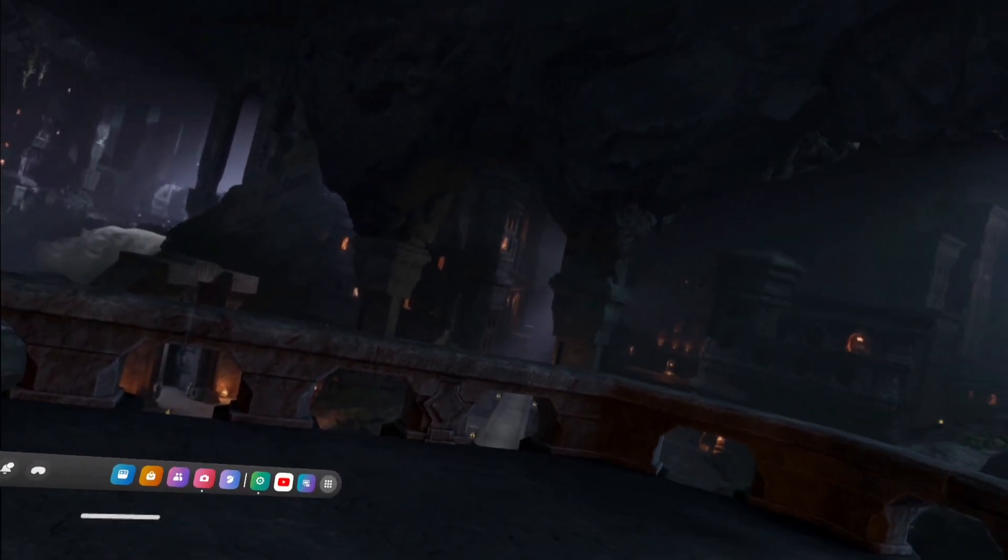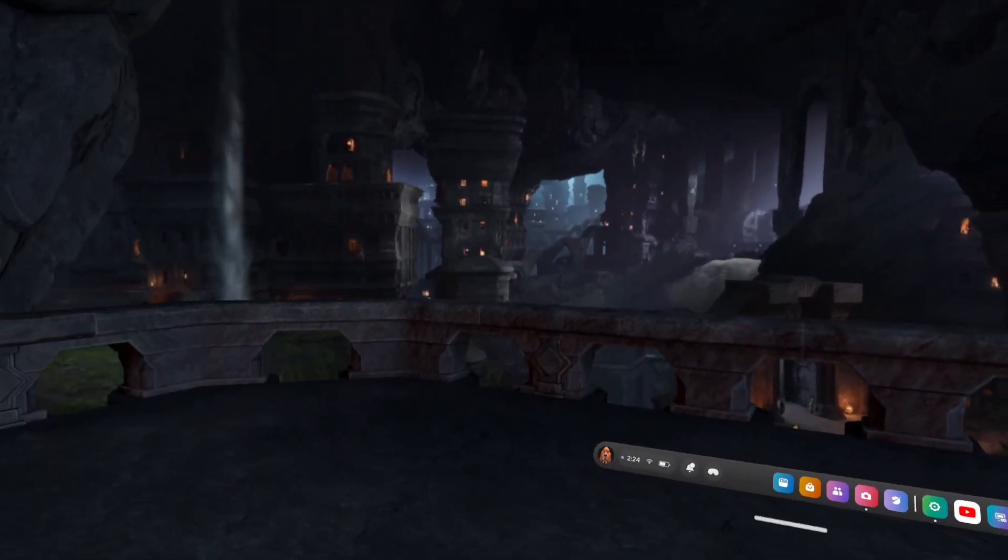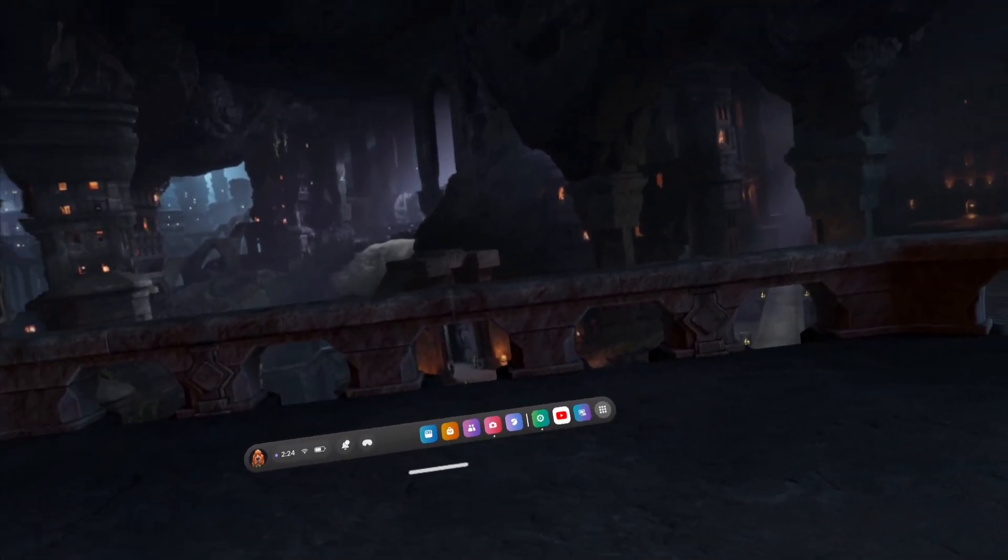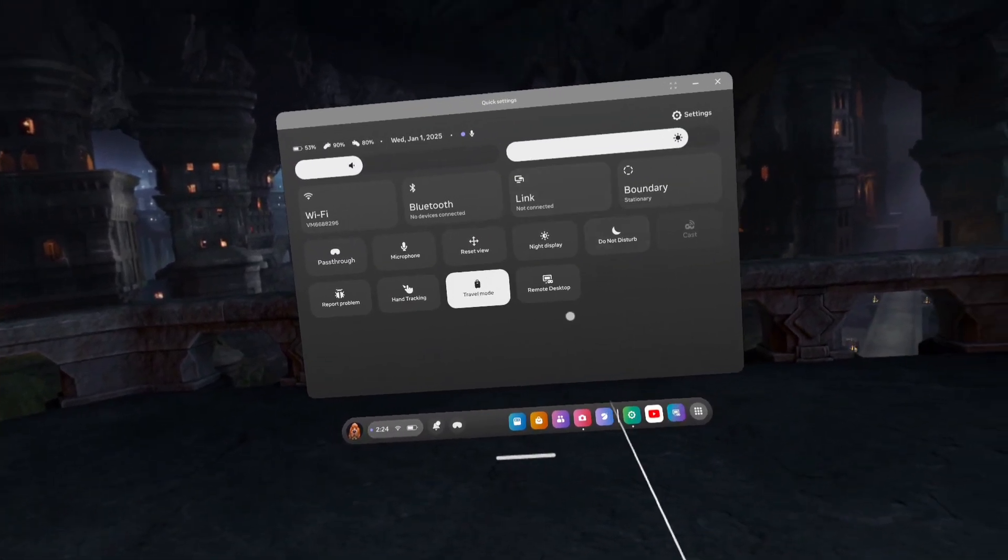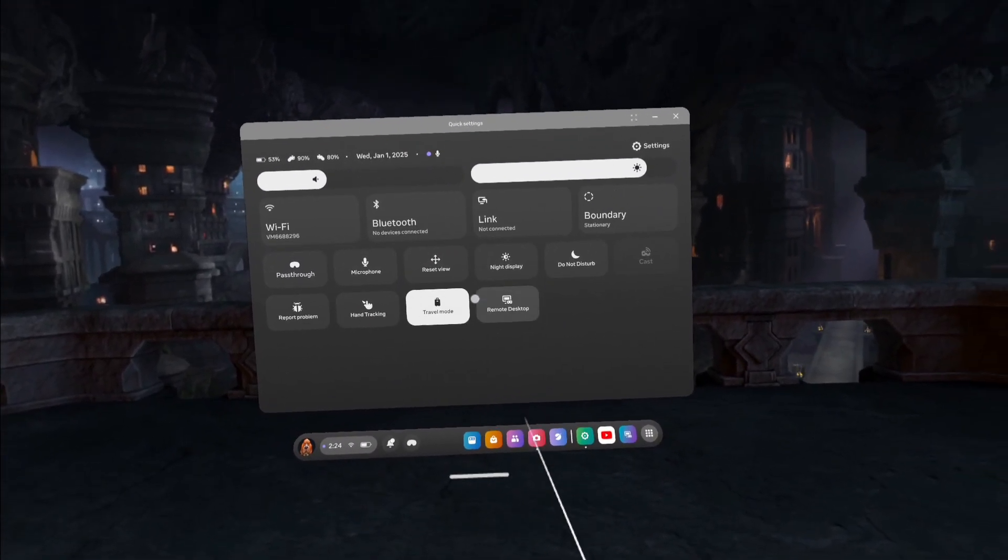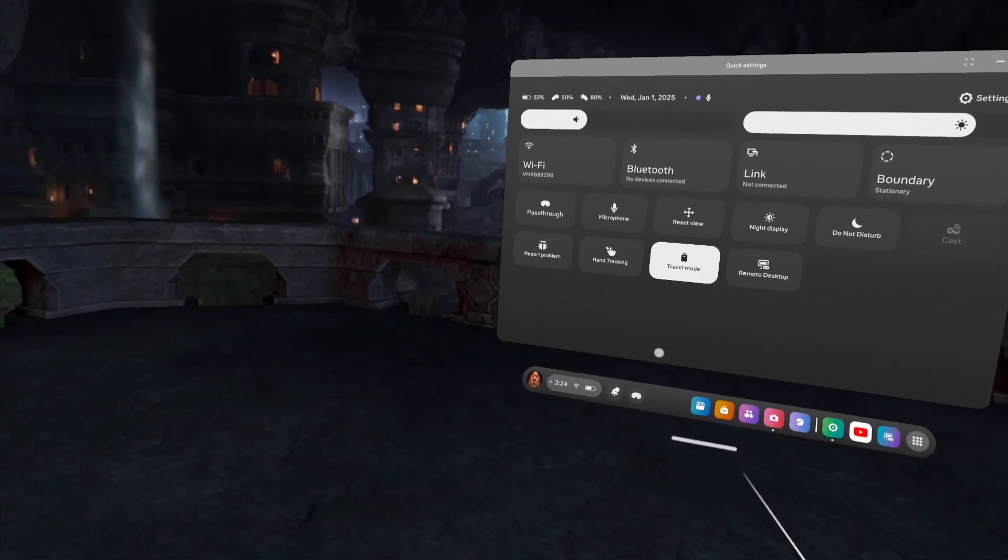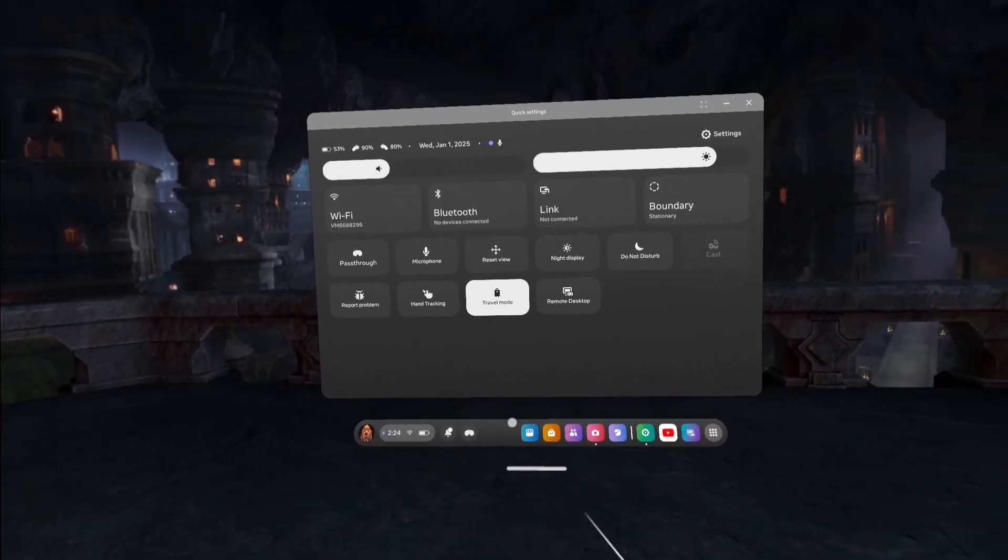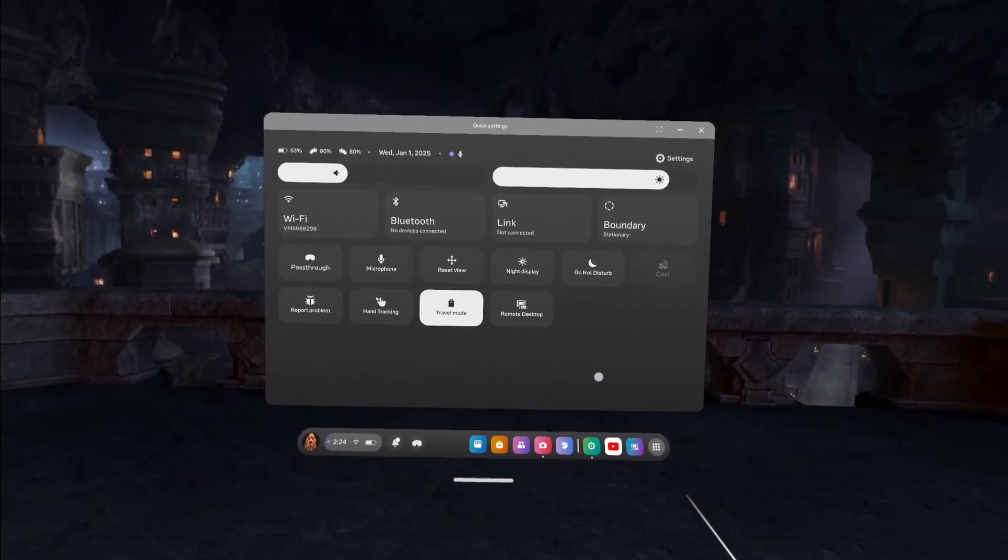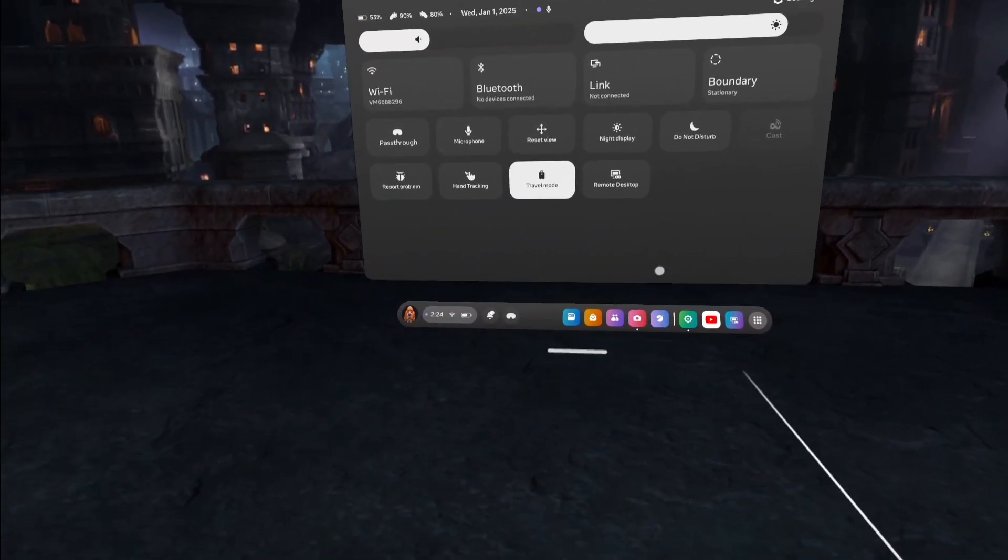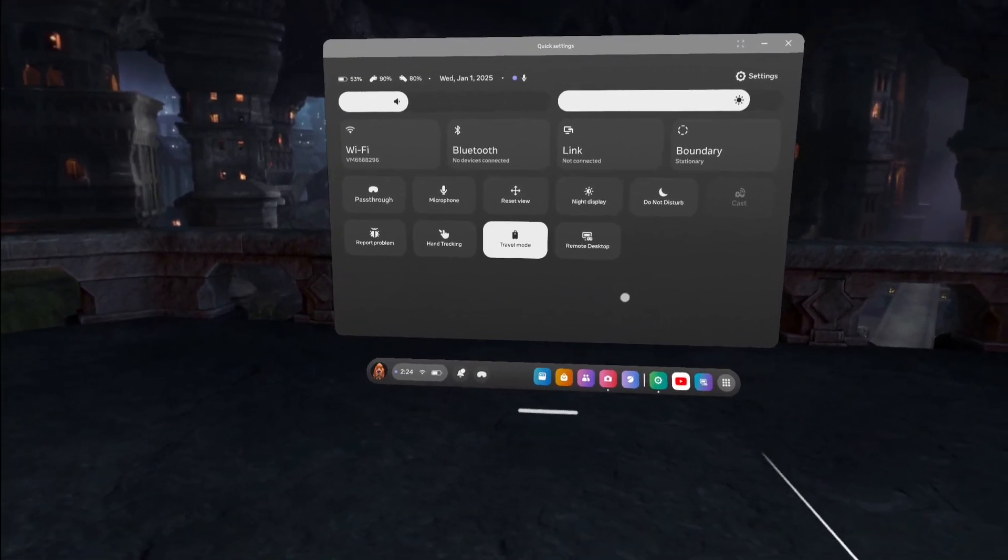Welcome back guys, today with another quick short tutorial on how to use this remote desktop. Now you might have seen videos on this, but I just wanted to go over it really quickly just to show you so that you can get an idea on how to use it, mainly just how to load it up.